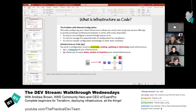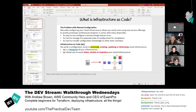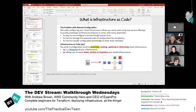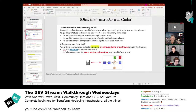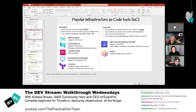Whether you're on AWS, GCP, or Azure, you can use a script for that. There are many tools for infrastructure as code: ARM templates, Azure Blueprints, CloudFormation, Cloud Deployment Manager, CDK, Terraform, and Pulumi.